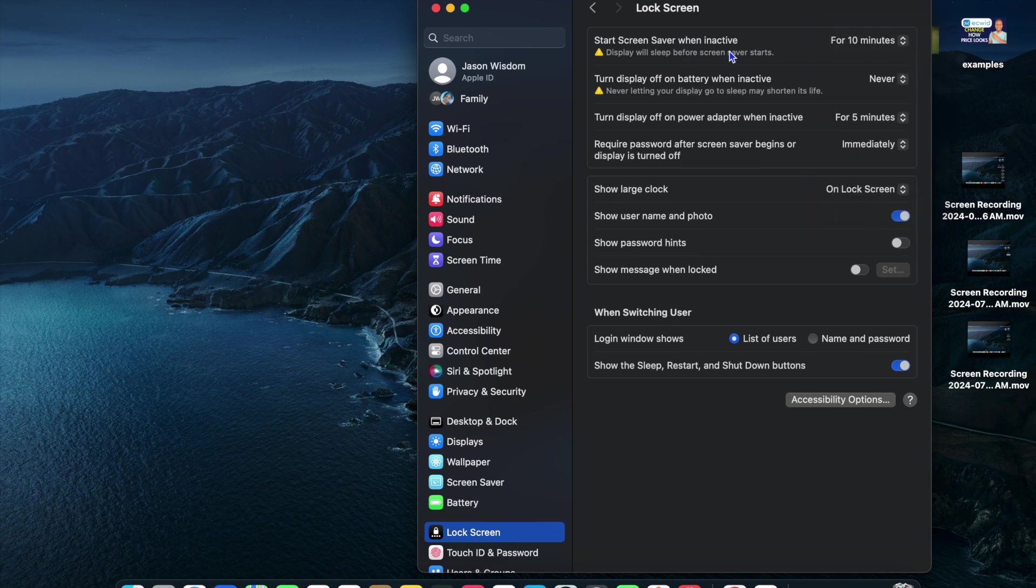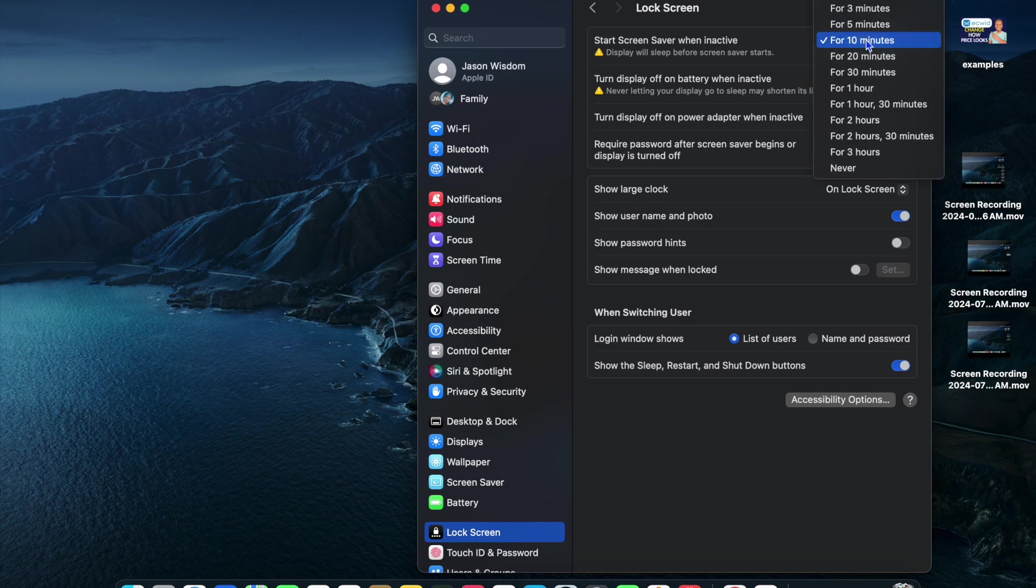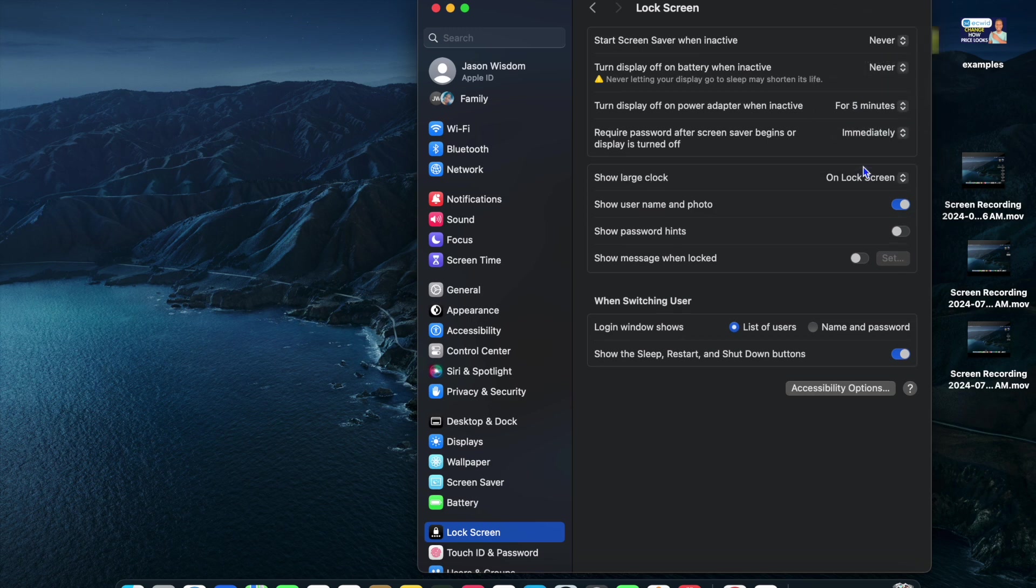You can also see the option 'Start screen saver when inactive.' You can tap right there and again, select Never.